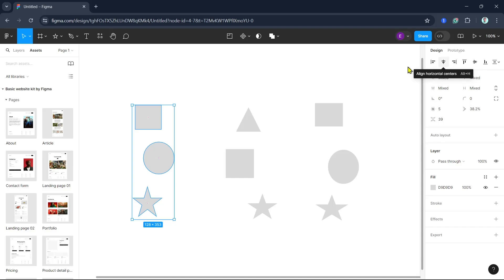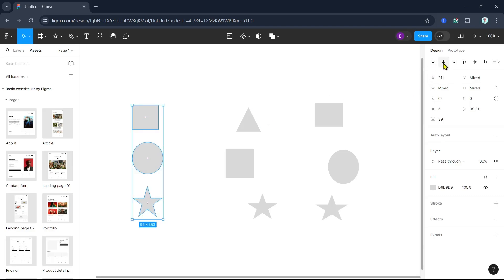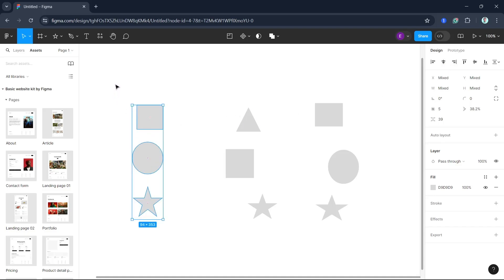First we're going to use Align Left. Once you've selected the shapes, click Align Left — and there you go. You can also select Align Center or Align Right.